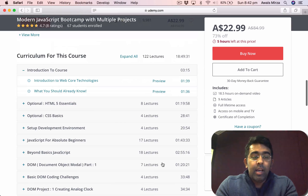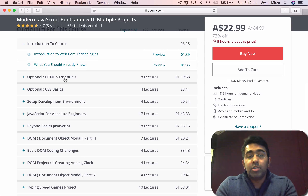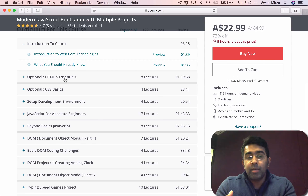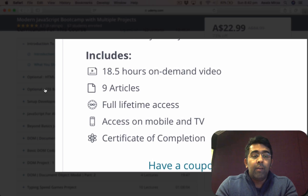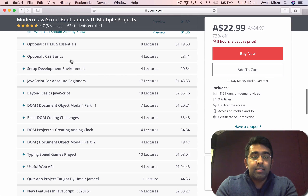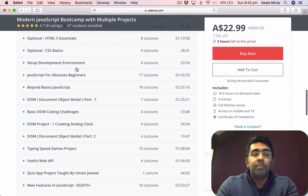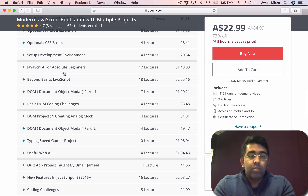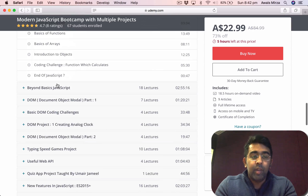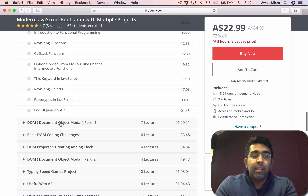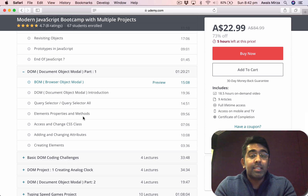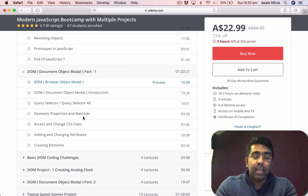First of all, I've covered the basics of HTML as well, so if you're a total beginner and don't know anything about HTML, don't worry — I've got you covered. There's CSS basics, then a section for setting up the development environment, then we start the JavaScript absolute beginner section, then beyond basic JavaScript, and then DOM.